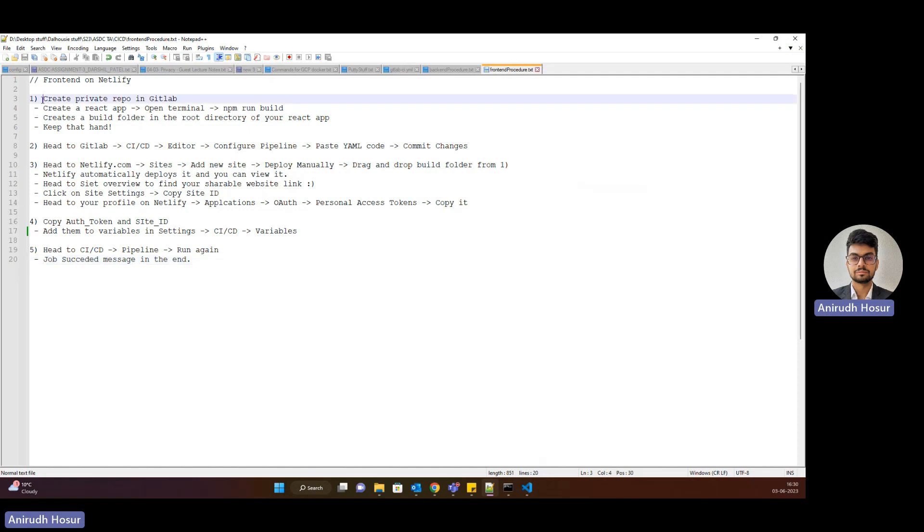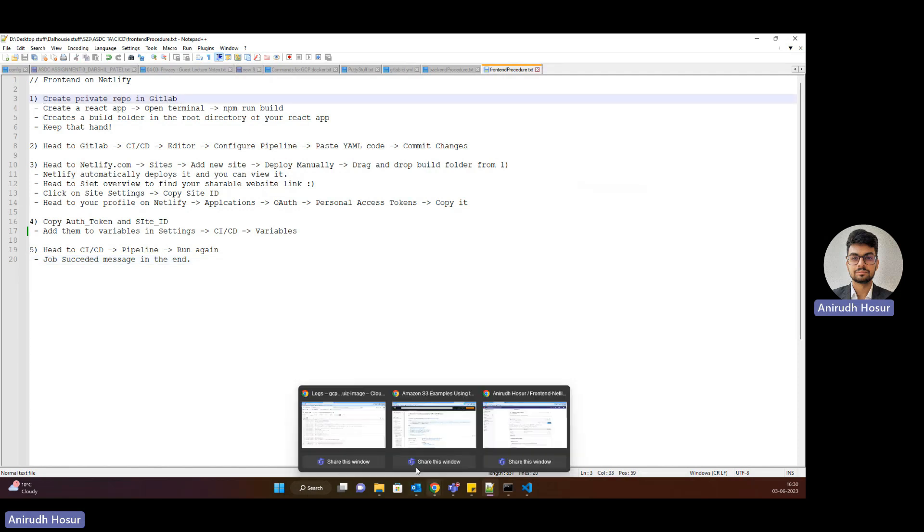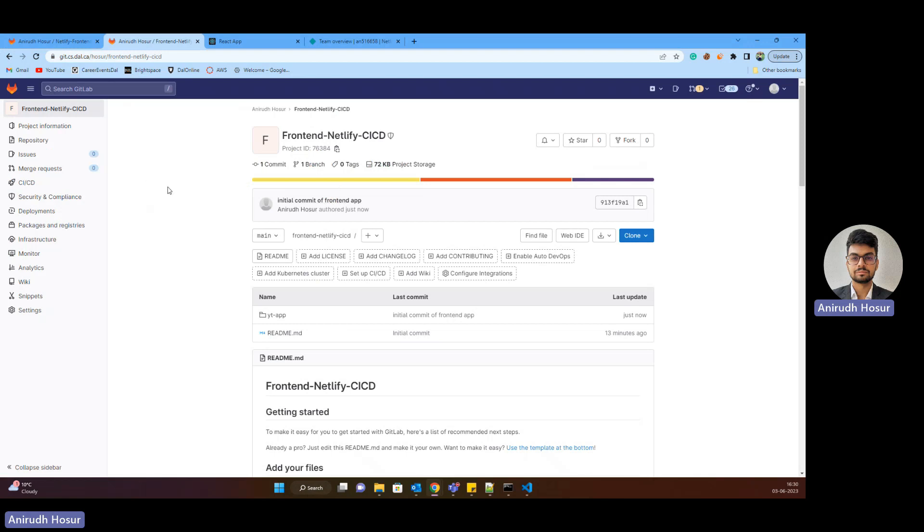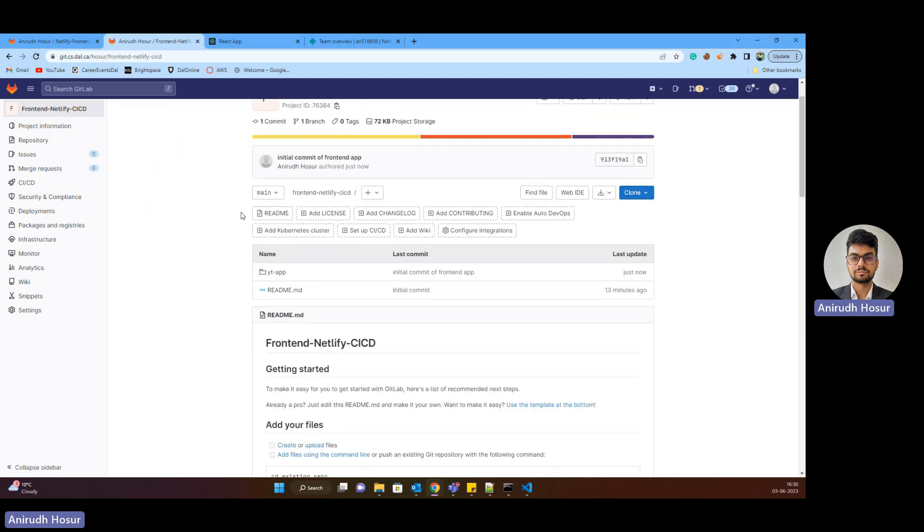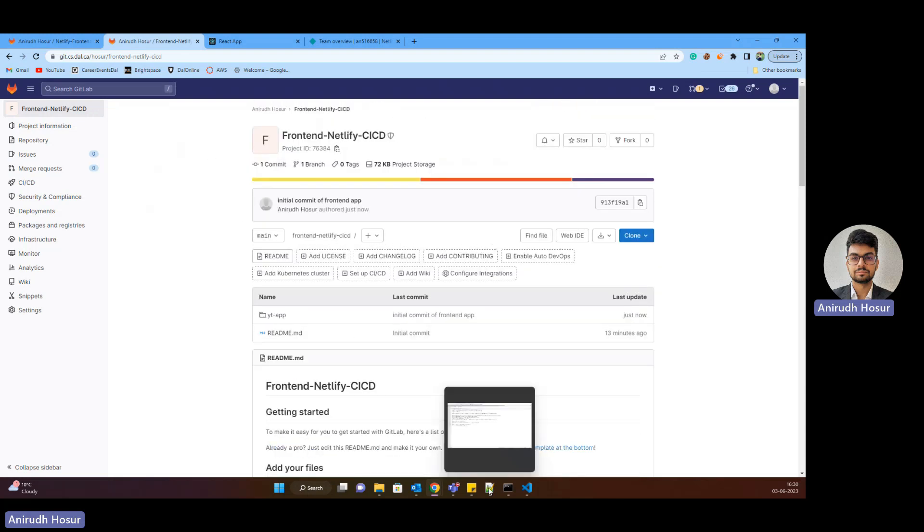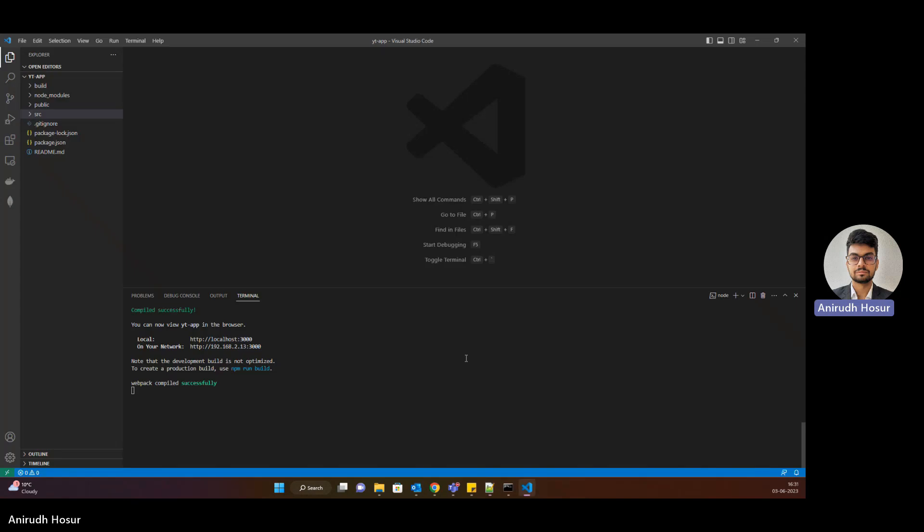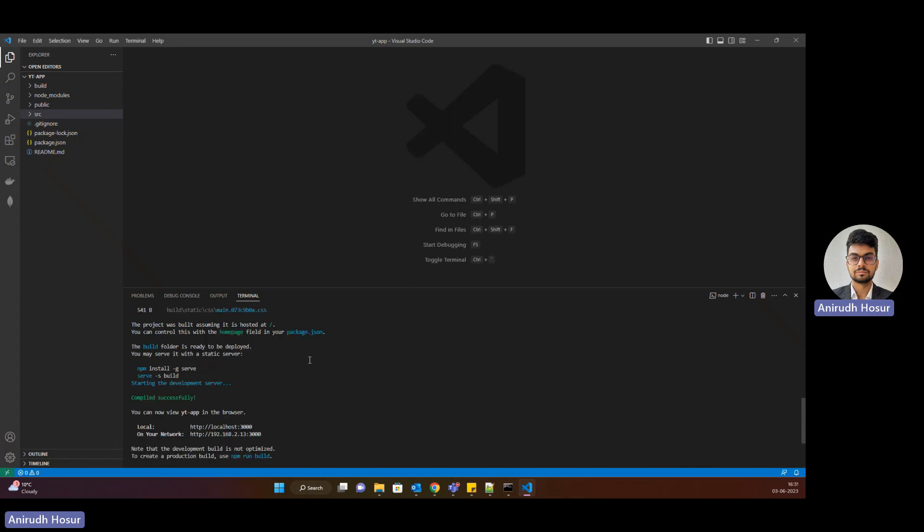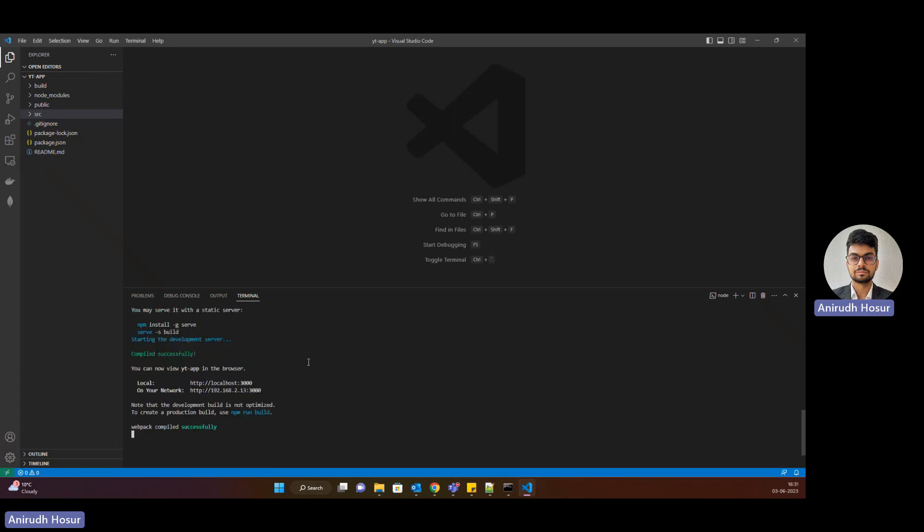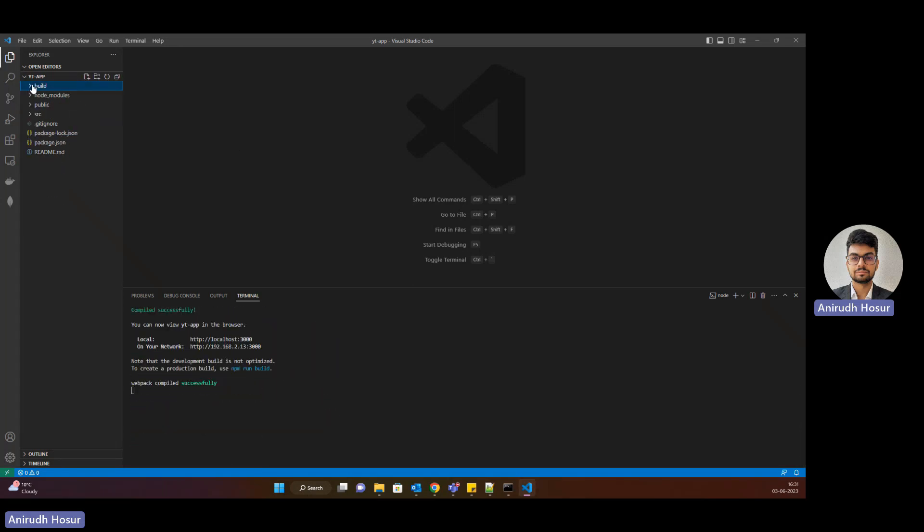So step one is to create a private repository. So I'm using GitLab, you can use GitHub or any other Git provider. So I have set up my private repository in GitLab and the second step would be to create a React app and then do an NPM run build. So I have already created my React app to save some time and here I have ran NPM run build previously and using that there's a build folder that gets created at the root of this application. So for now we keep this build folder handy as this will help us deploy our website on Netlify.